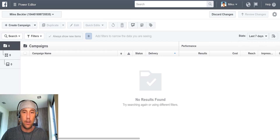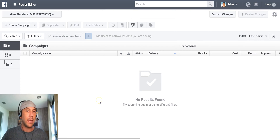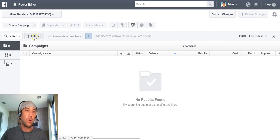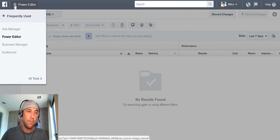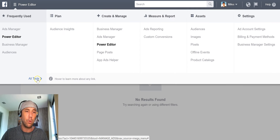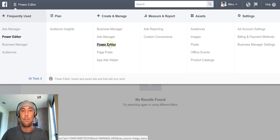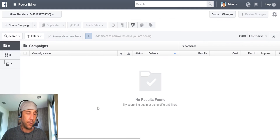Now to get to the Power Editor, you're going to need to go to your Facebook account, click on the Ads Manager on the left. And once you get to the Ads Manager, click the little three lines up here. It might show up under infrequently used or it's under All Tools and Create and Manage. That's how you access the Power Editor.